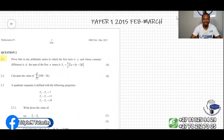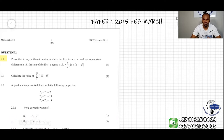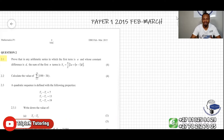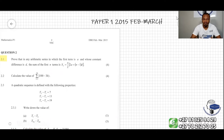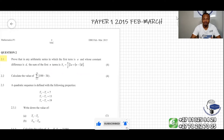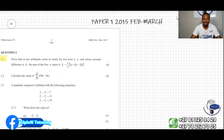The question says to prove that in any arithmetic series in which the first term is a and the constant difference is d, the sum of the first n terms is Sn equal to n over 2, open square brackets, 2a plus n minus 1 in round brackets times d, close bracket.